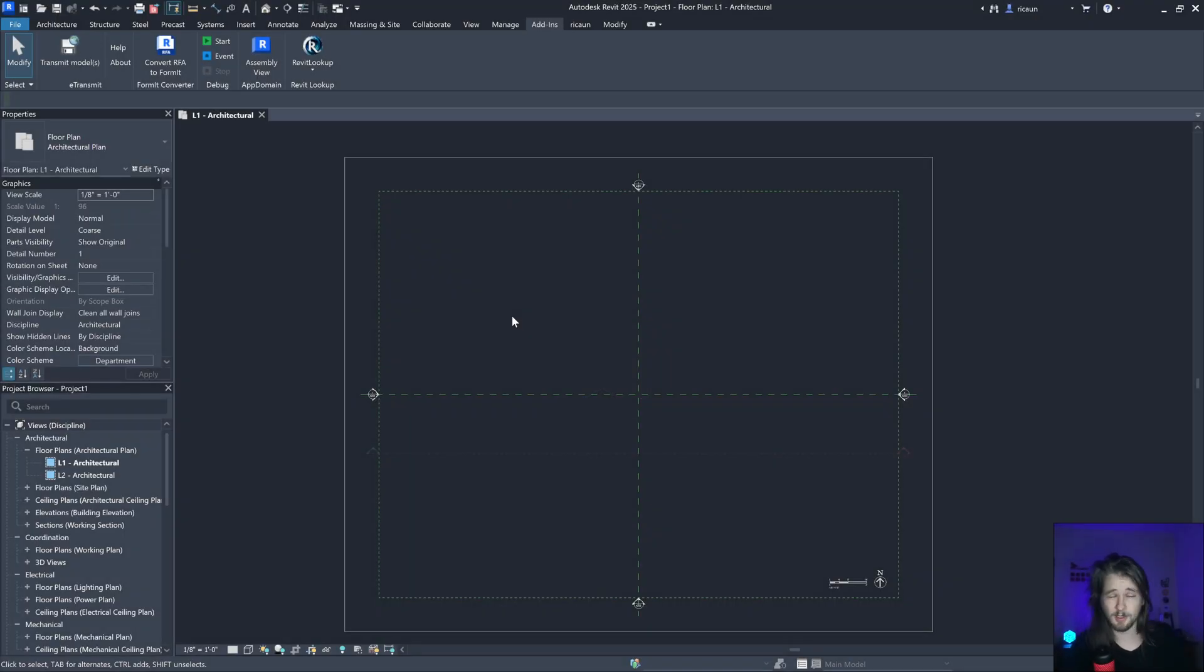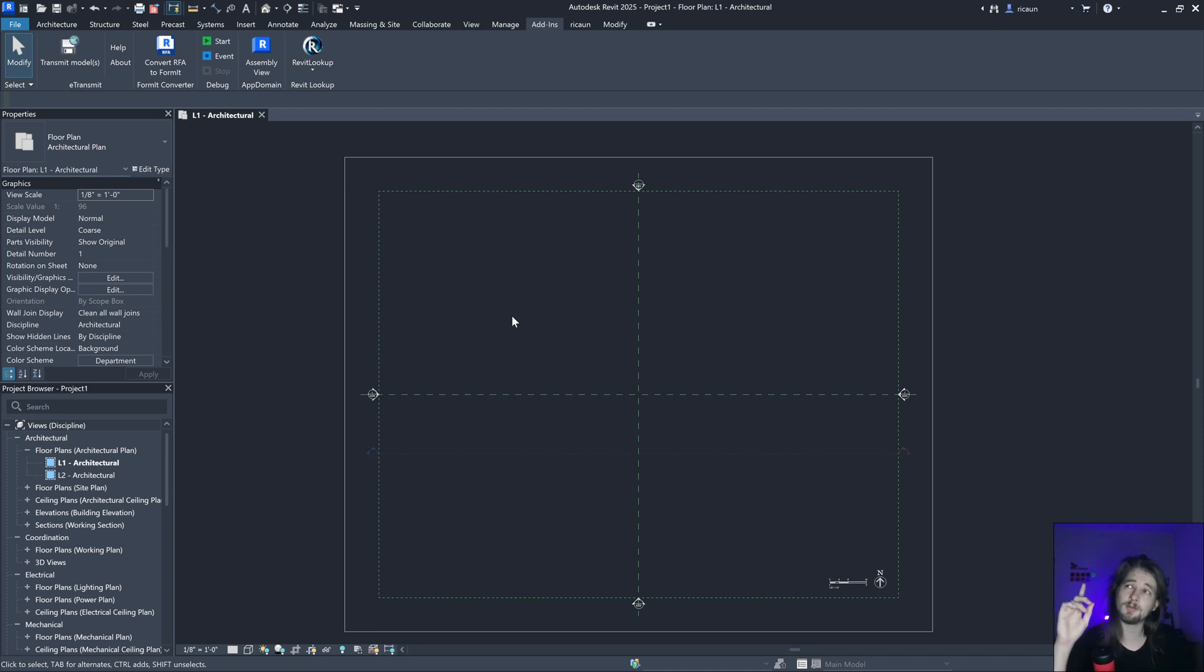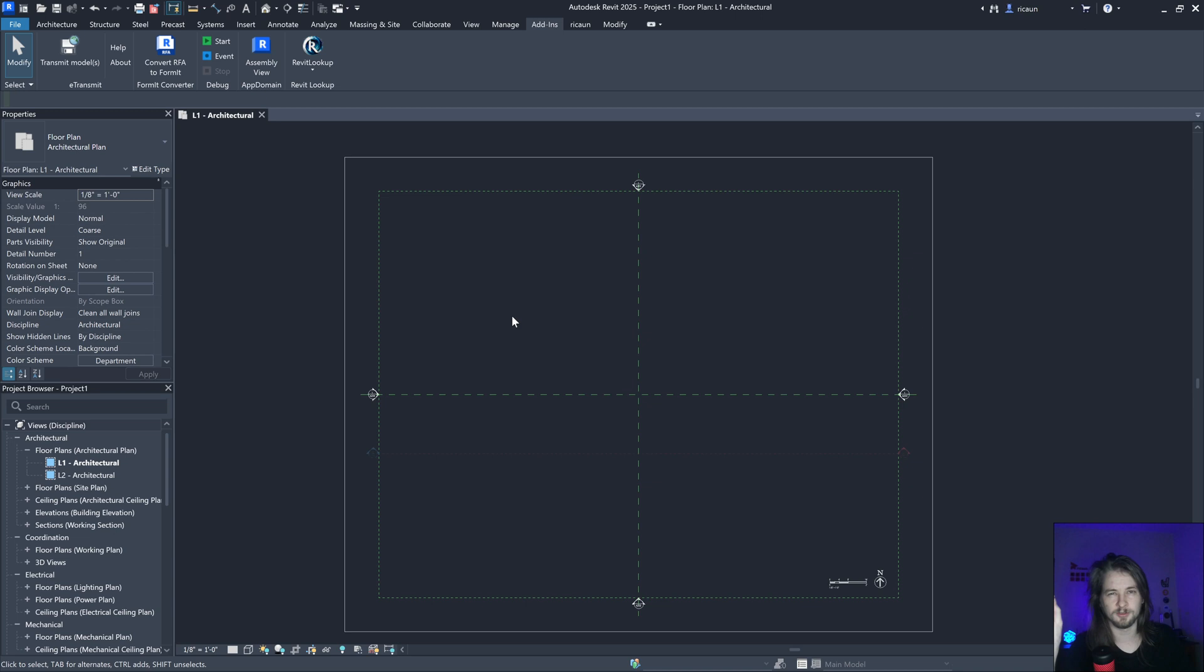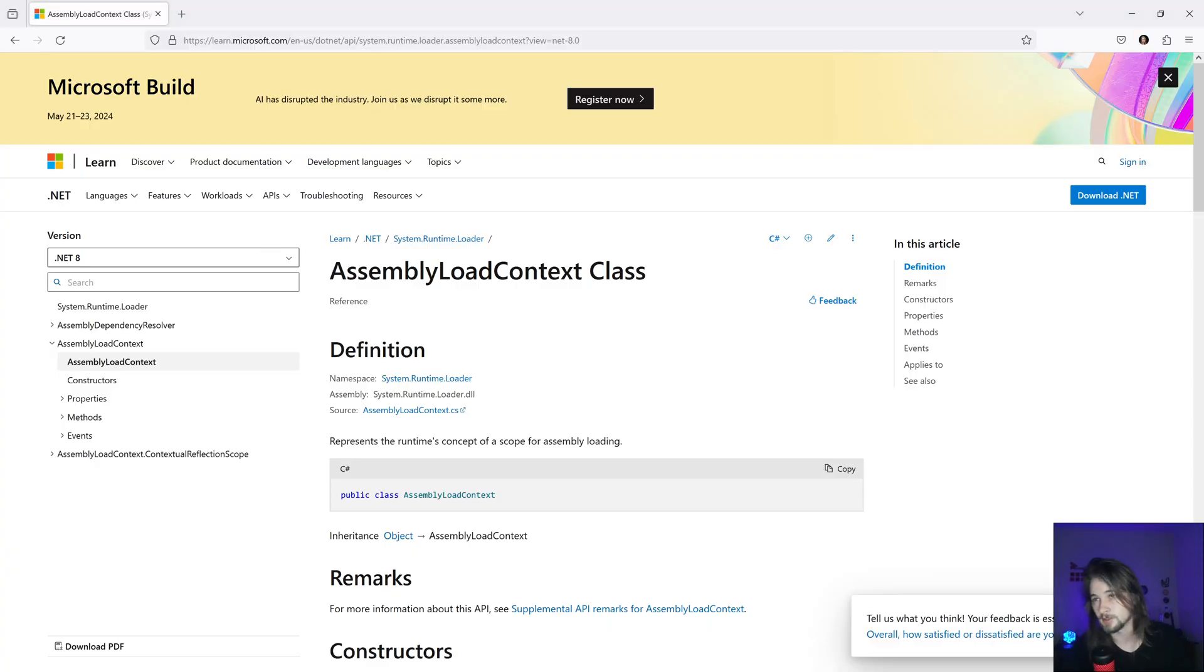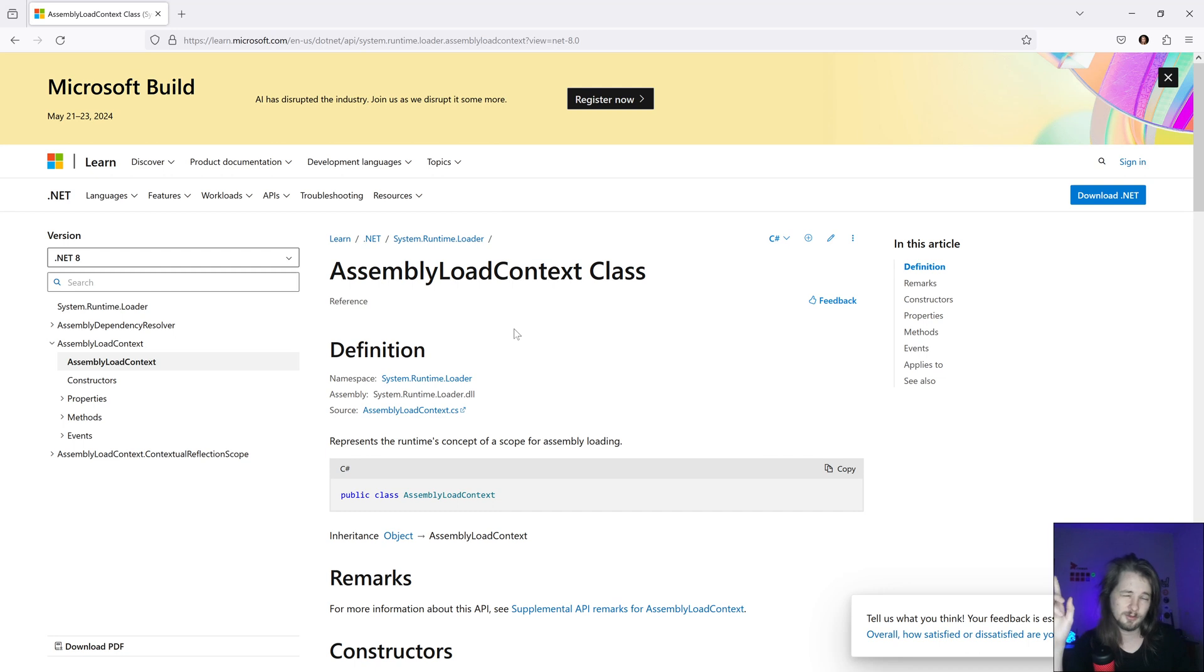Hello everybody, I'm Luis and let's talk about assembly hell in Revit 25. Because Revit now is .NET Core running with .NET 8, we have access to the AssemblyLoadContext class. This could fix assembly hell.